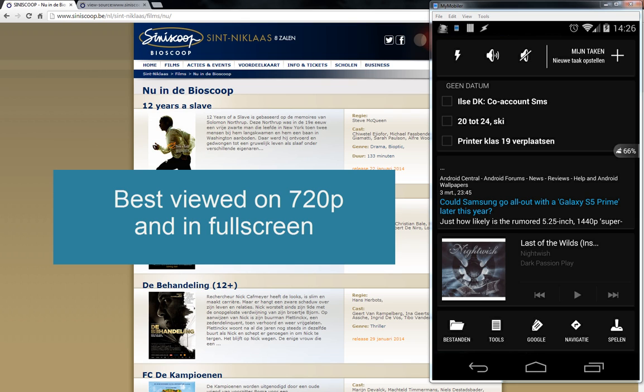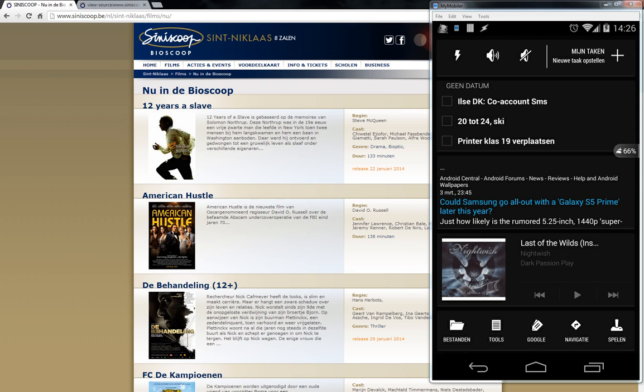Today I'm going to explain how you can automate the splitting work inside Tasker. As you know, you can retrieve information from the internet, split variables, and do other stuff. In some cases, when you have to split a lot of variables, it can be very painful.